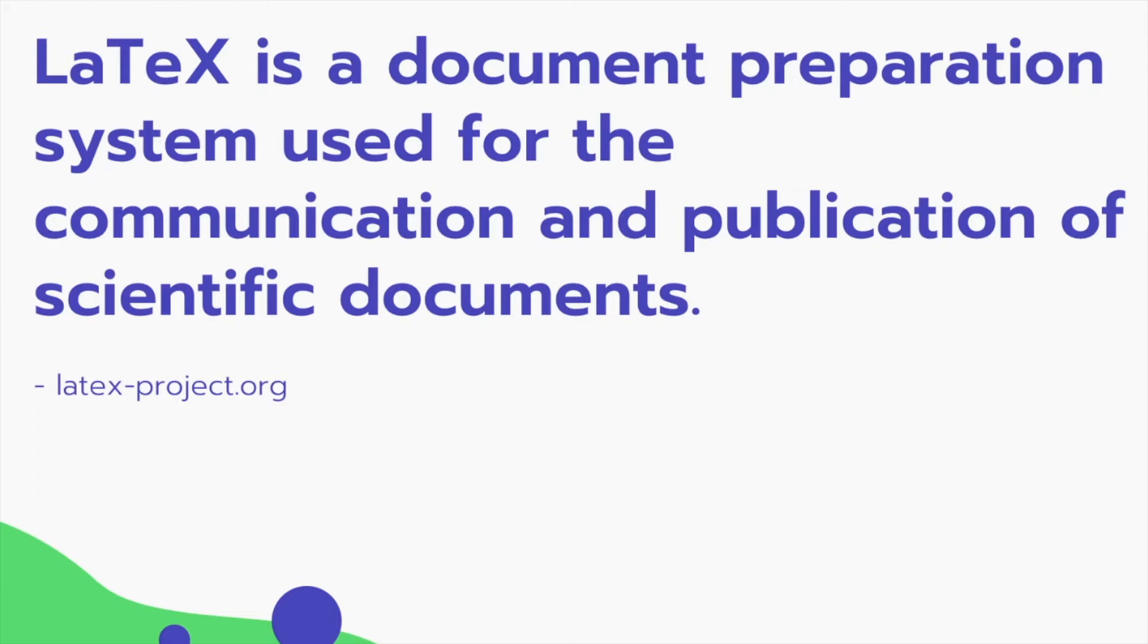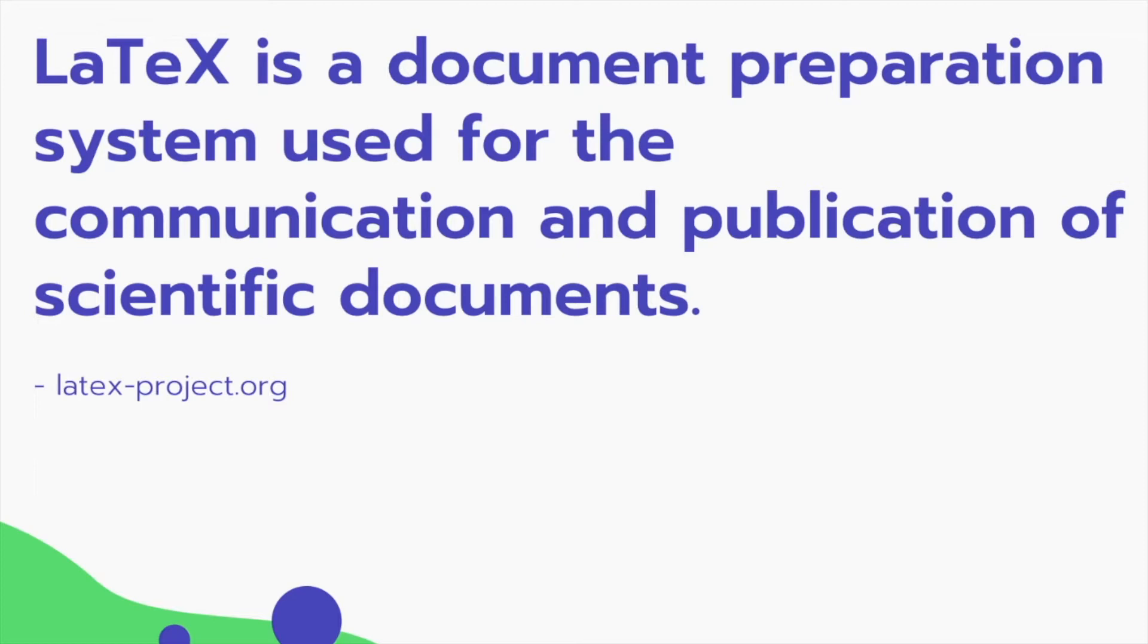You would most probably have seen LaTeX format on research papers or scientific documents and what it does is it allows you to build a very beautiful document with great typesetting while making sure that the focus is on the content and not the design.